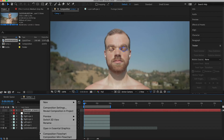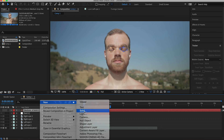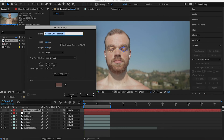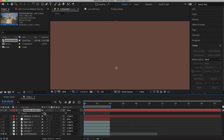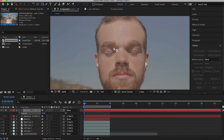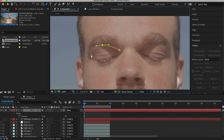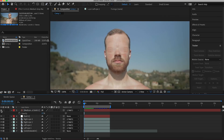Once you've done that, go ahead and repeat the process of masking and parenting for the other eye. The final step is to give the face a little bit of depth. Create a new solid and color match it with a shadow on your subject. Then mask out circles where the eyes would be and adjust the feather and opacity to make it look realistic.